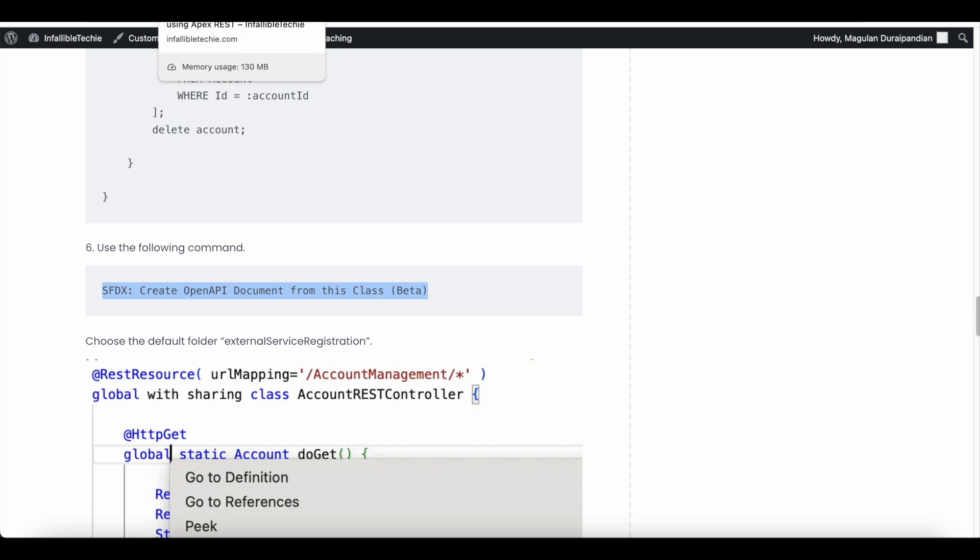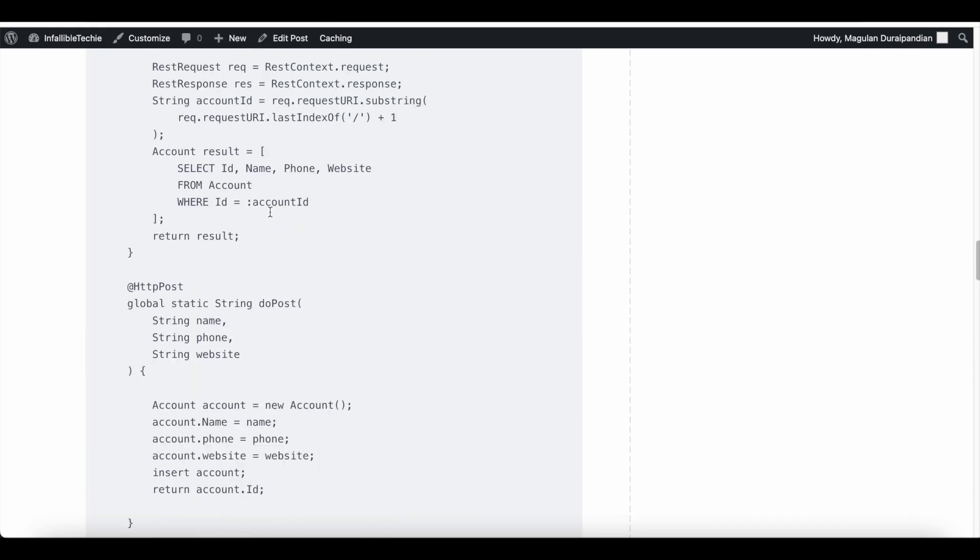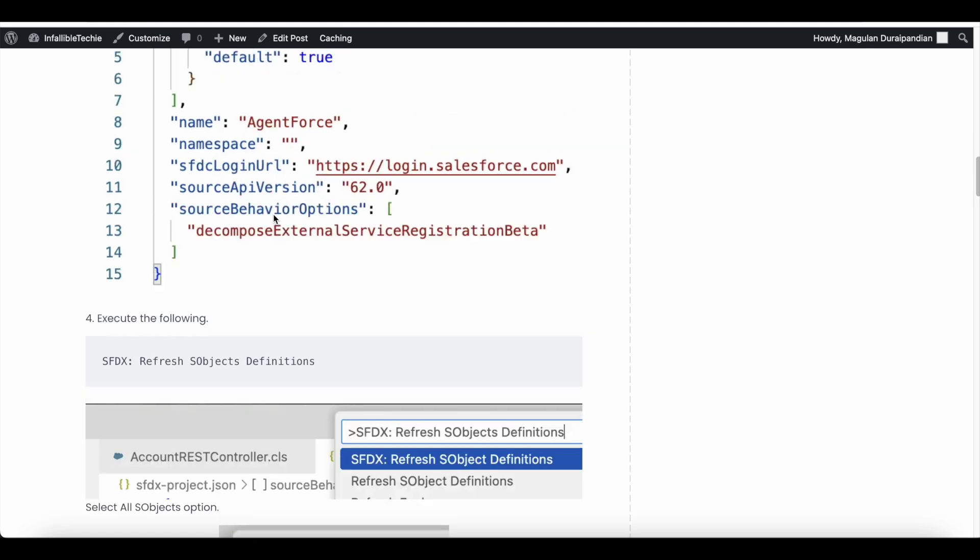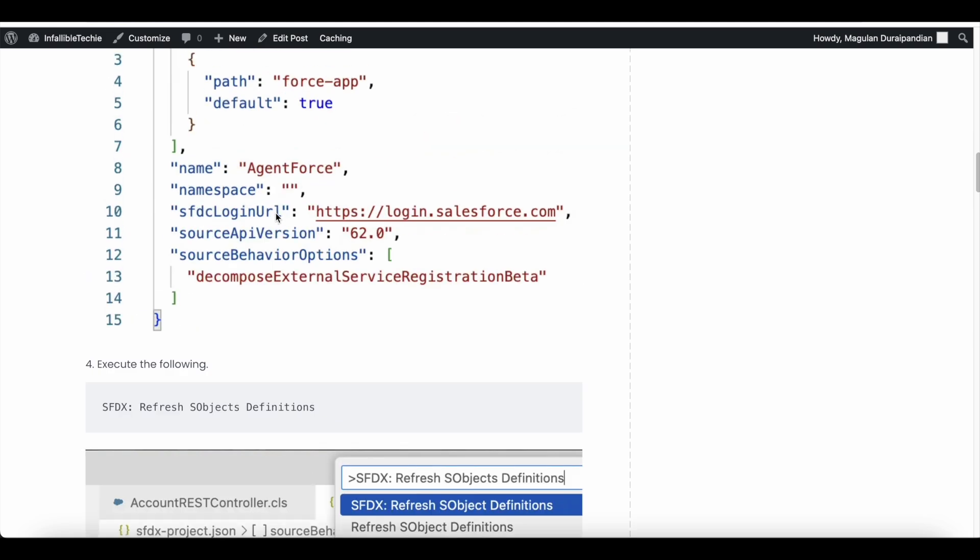Please check the video description. In the video description, I have given my blog post. From the blog post, you should be able to get the commands, sample Apex code for your reference, and then you should be able to play around. I hope it was helpful.